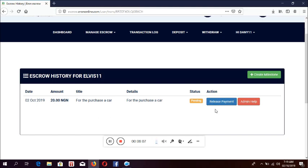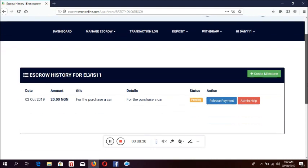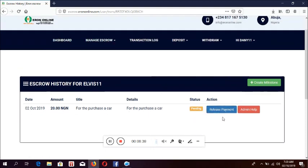Everything is in your hand. You pay in this money and it's in escrow. For example, I said $20,000. Maybe what you agreed with the person is $40,000. When you decide to pay $20,000, you create a milestone of $20,000. When you are satisfied, you click release. If you don't click release, Erron Online will not release this money to the person. I don't want to release this money yet until we hear from Elvis. This is about creating a milestone — sending money to somebody where the money is still pending and you have not released it.